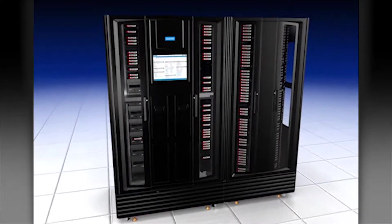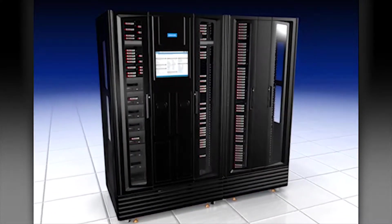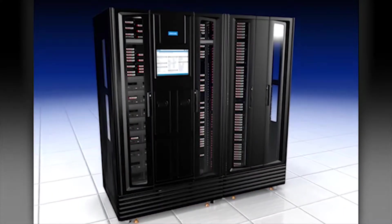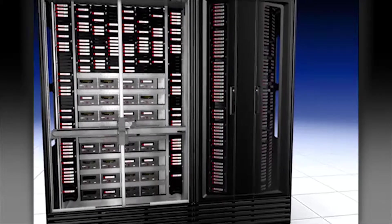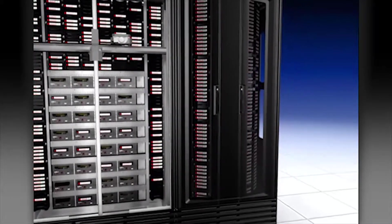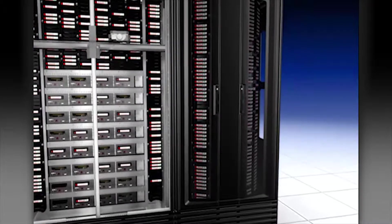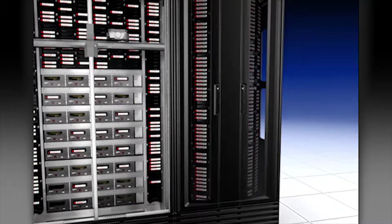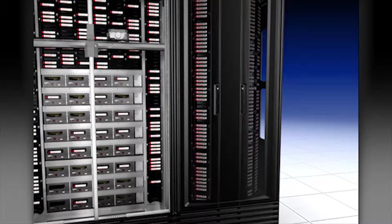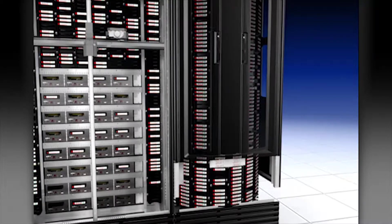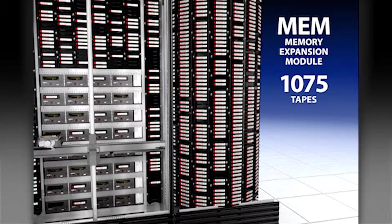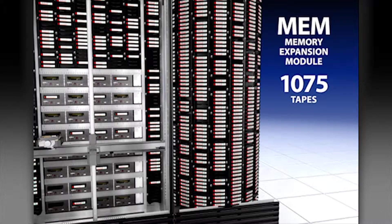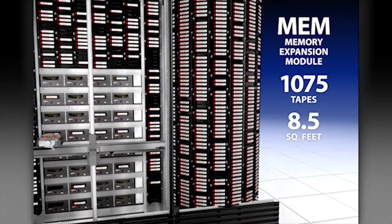The unique architecture of the XLS employs two types of library module. The Library Resource Module, or LRM, is the heart of the XLS system. Each LRM is a self-contained, stand-alone tape library system. When it's time to increase storage capacity, the MEM, or Memory Expansion Module, is the perfect solution.